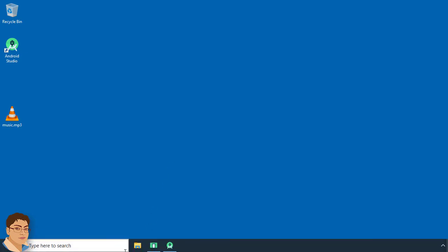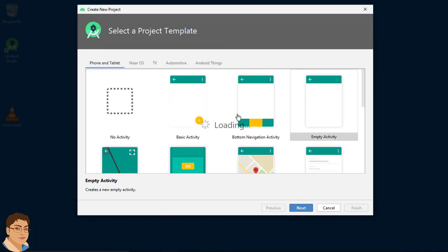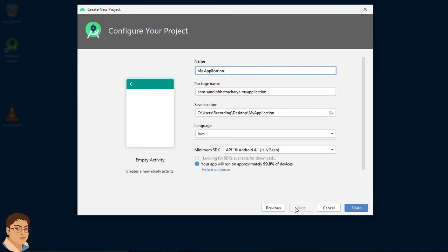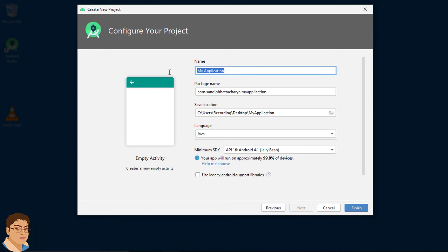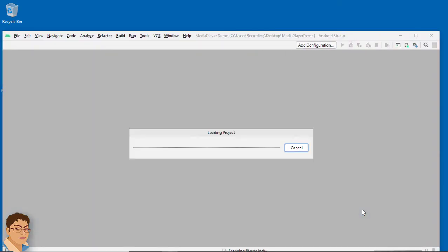Open Android Studio and click 'Start a new Android Studio project.' Click Next, write the project name 'MediaPlayerDemo', and the package name — for me it's com.sandipatacharya.mediaplayerdemo. I am going to save the project on my desktop. For language, select Java, and for minimum SDK, select API 16 Android Jelly Bean. Click Finish. Now wait for Android Studio to build and configure your empty project.